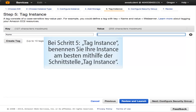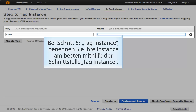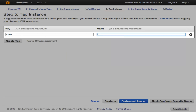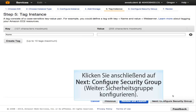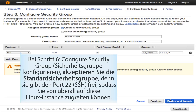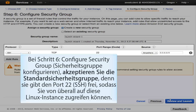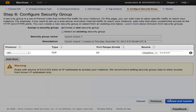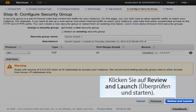In Step 5, Tag Instance, it is a best practice to name your instance using the Tag Instance interface. Then click Next: Configure Security Group. At Step 6, accept the default security group, as it allows port 22 (SSH) from anywhere to this Linux instance. Click Review and Launch.